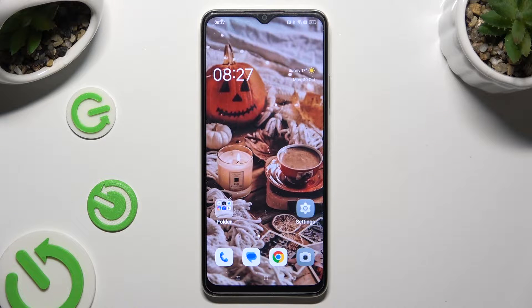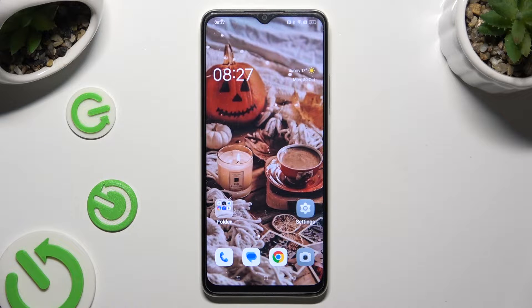Hi! In front of me is the Oppo A18, and today I would like to show you how you can switch on and use voice typing.